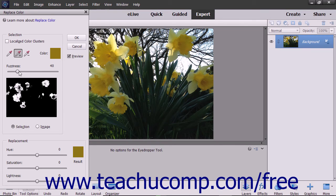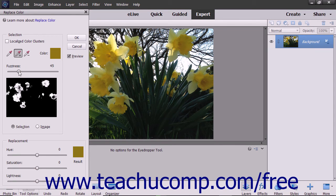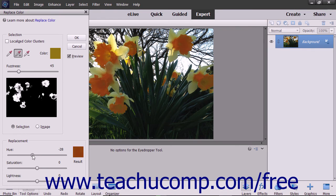The Fuzziness slider lets you choose colors similar to the one you select to fine-tune your selection. After you have completed your selections, move the Hue and/or Saturation sliders in the Replacement section to change the colors. Use the Lightness slider to adjust the lighting of the image.